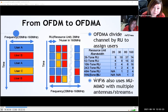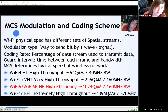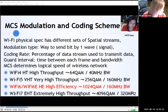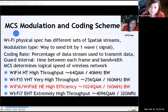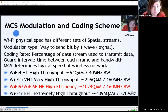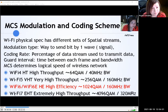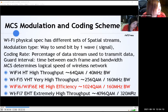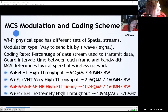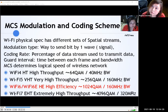Wi-Fi 6 also uses multi-user MIMO — multiple stations can send and receive signals using multiple antennas. There is also an important term: MCS, modulation and coding scheme. If an access point and station communicate, they change MCS based on RF conditions. The Wi-Fi physical spec has different sets of spatial streams, modulation type, coding rate — the percentage of data used to transmit data — guard interval between frames, and bandwidth. AP and station choose the adequate MCS to send data frames, and MCS determines the logical speed of the wireless network.